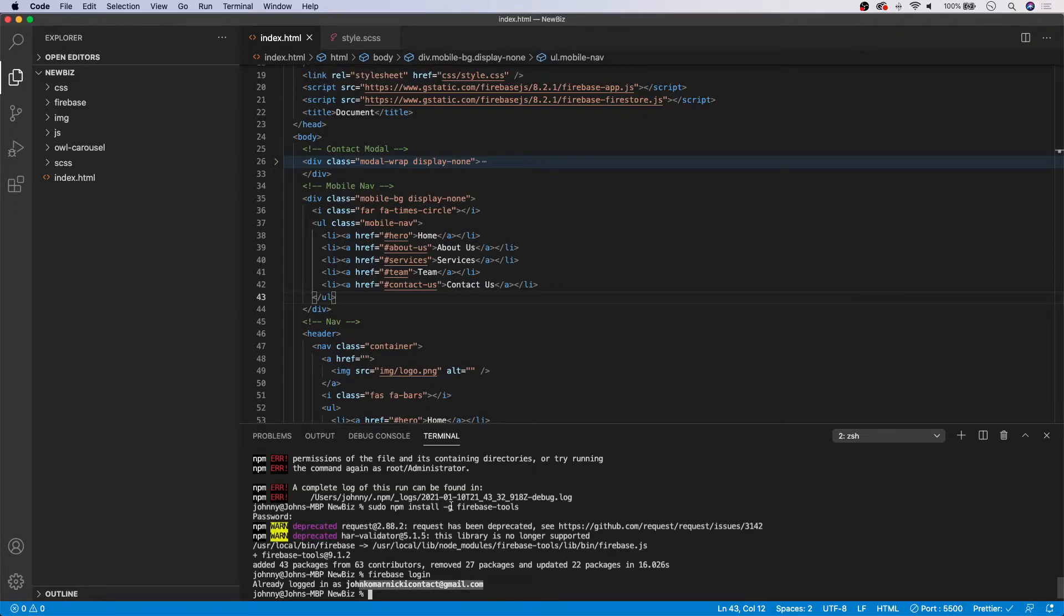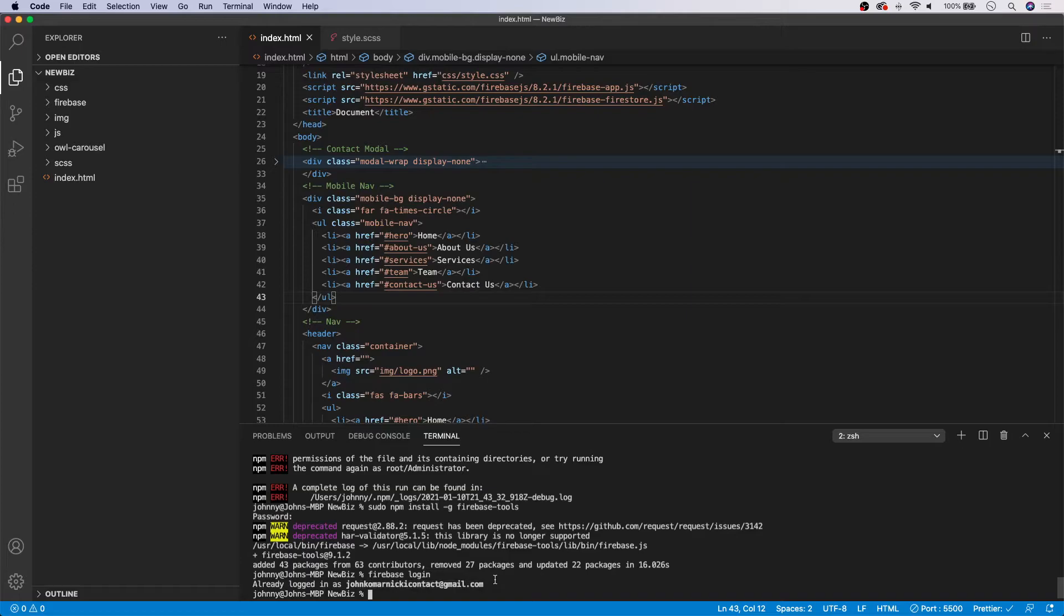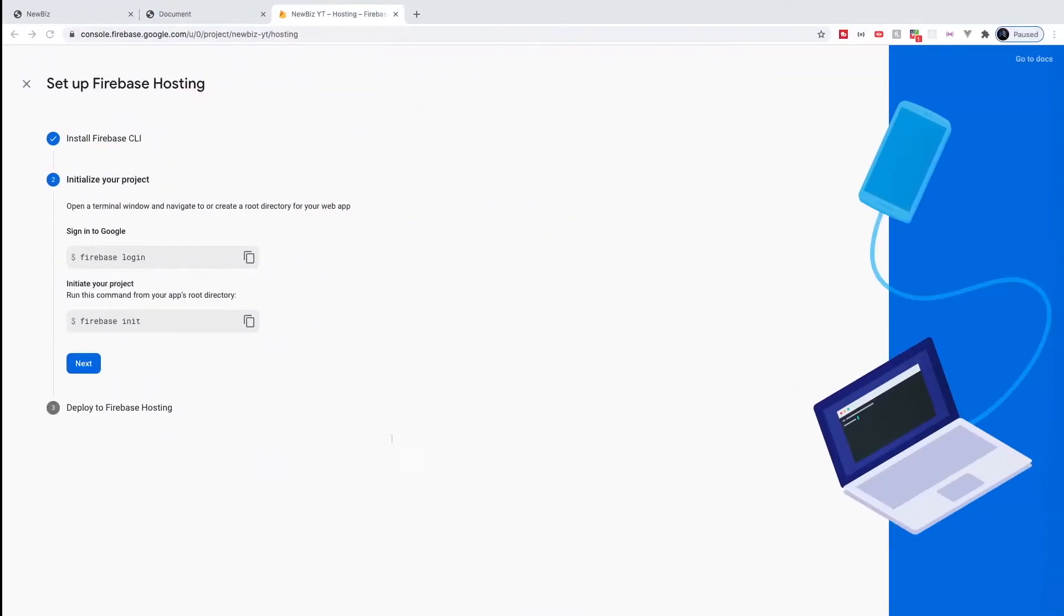And so we are successfully logged in. Now, if you have never used the Firebase tools before, it may prompt you to log in. I'm actually not sure what it will have you do. I think it may just connect with your cache on your browser. So I'm not 100% sure since I'm already signed in here. But as you can see, that was successful.